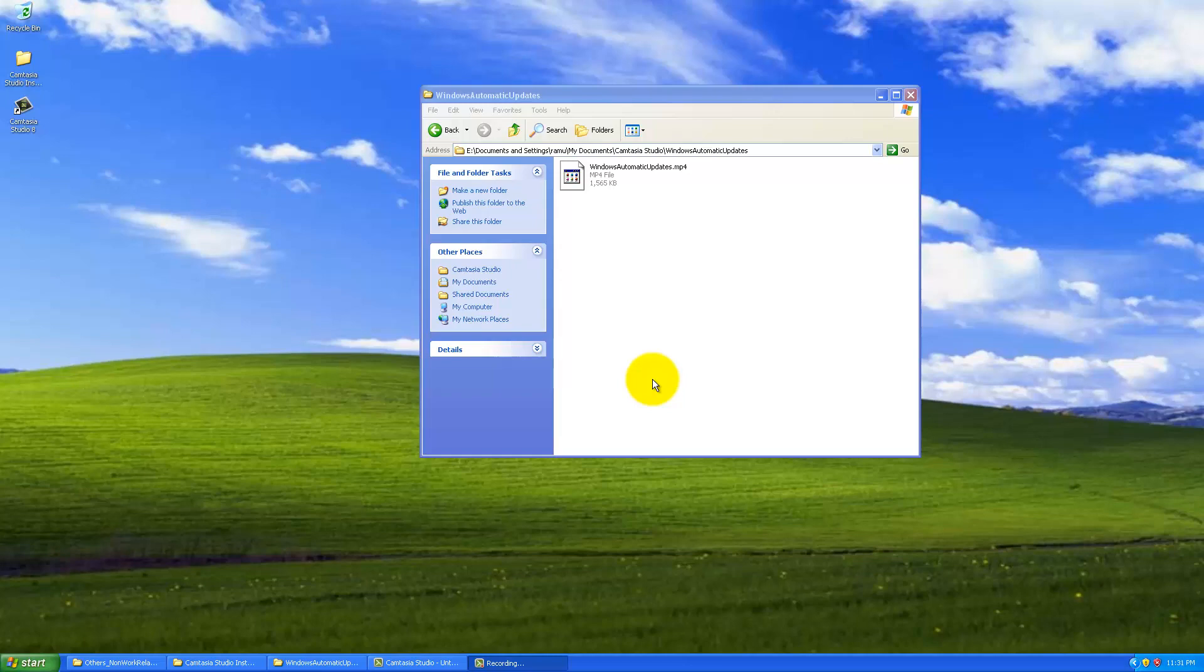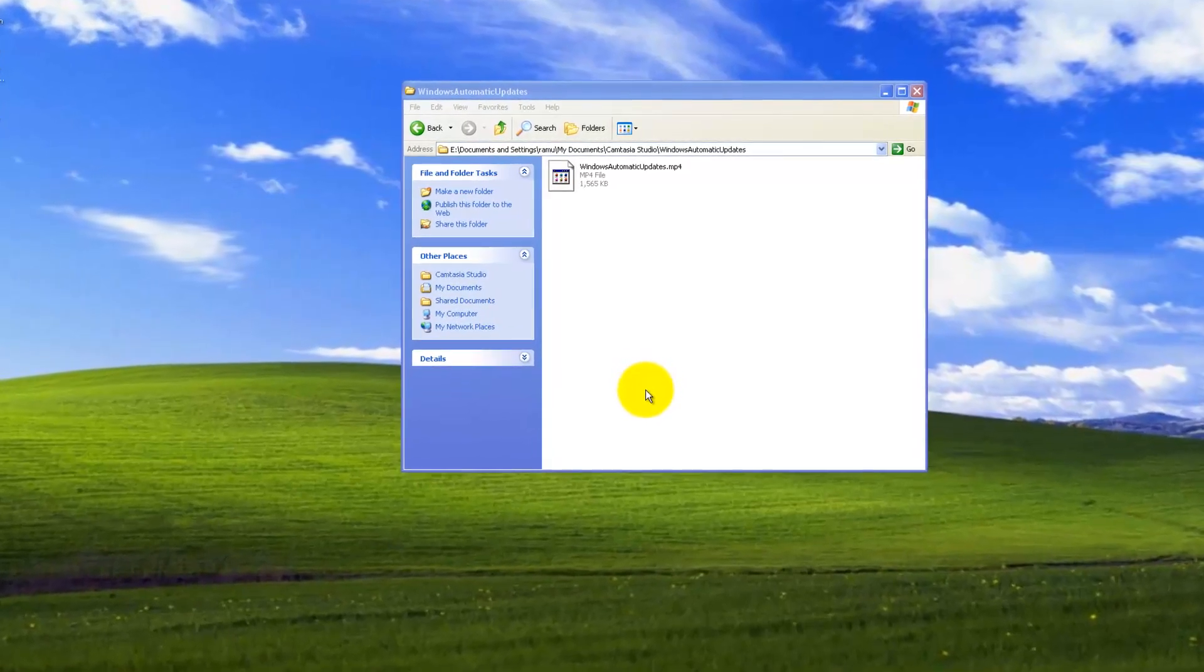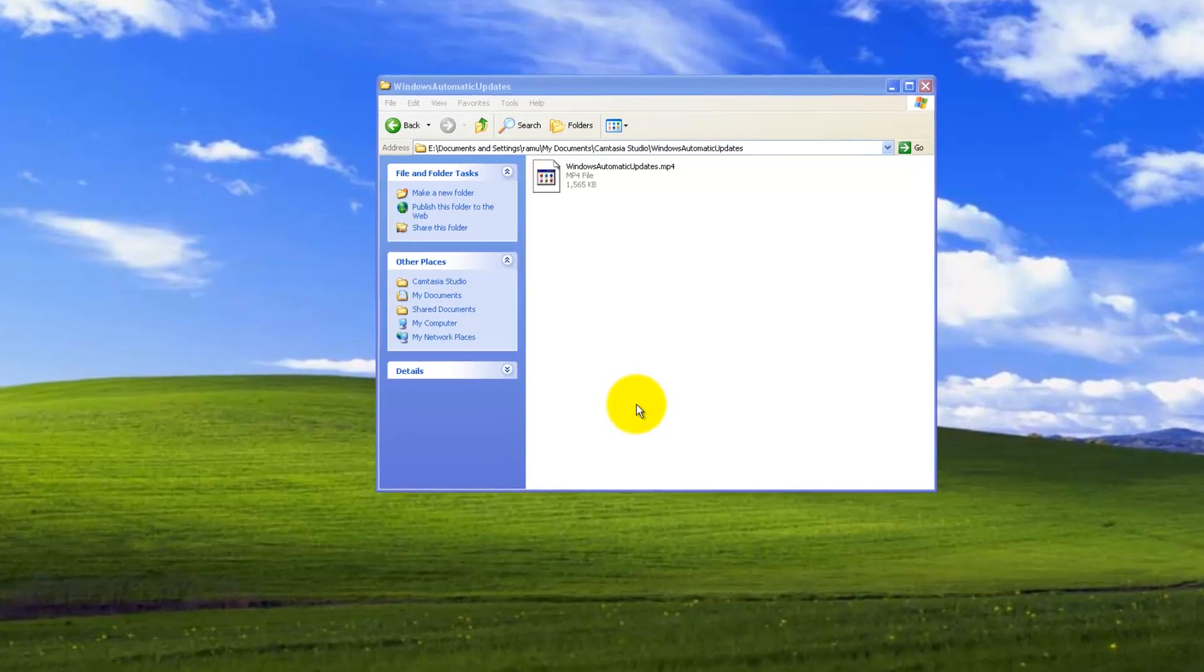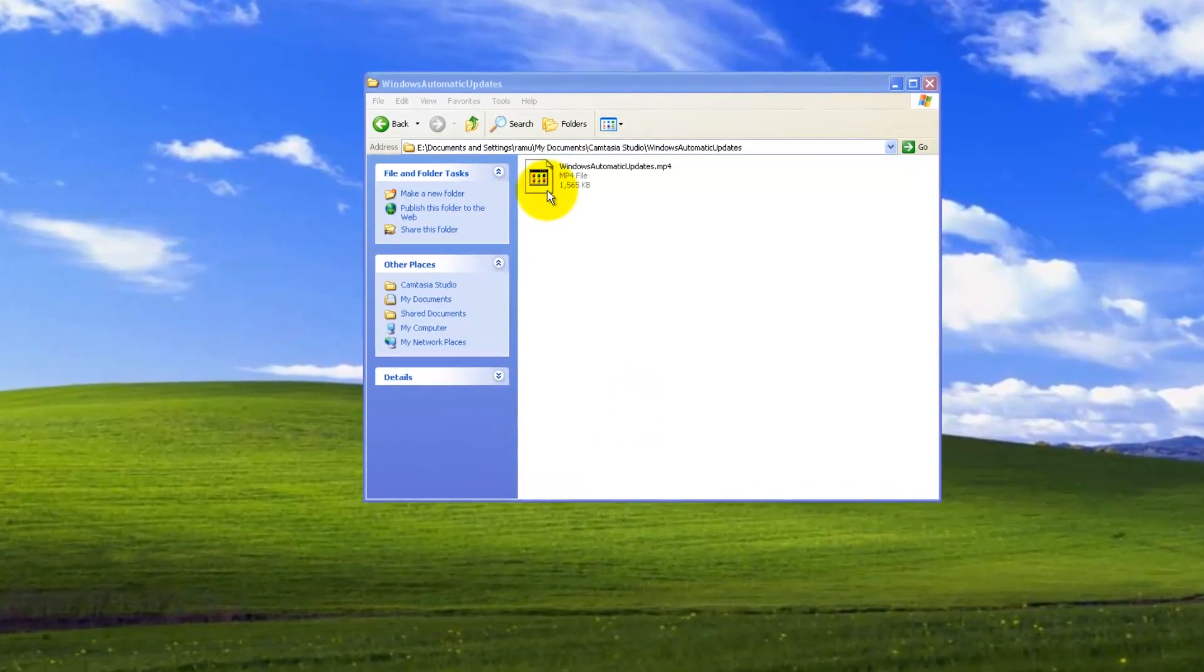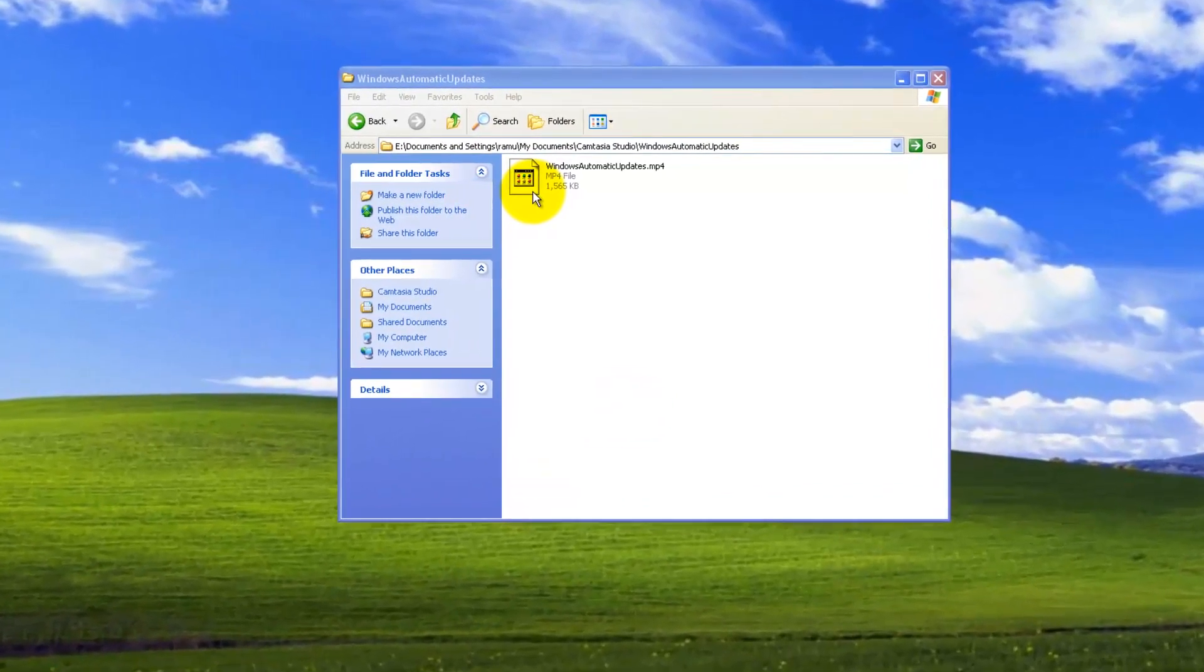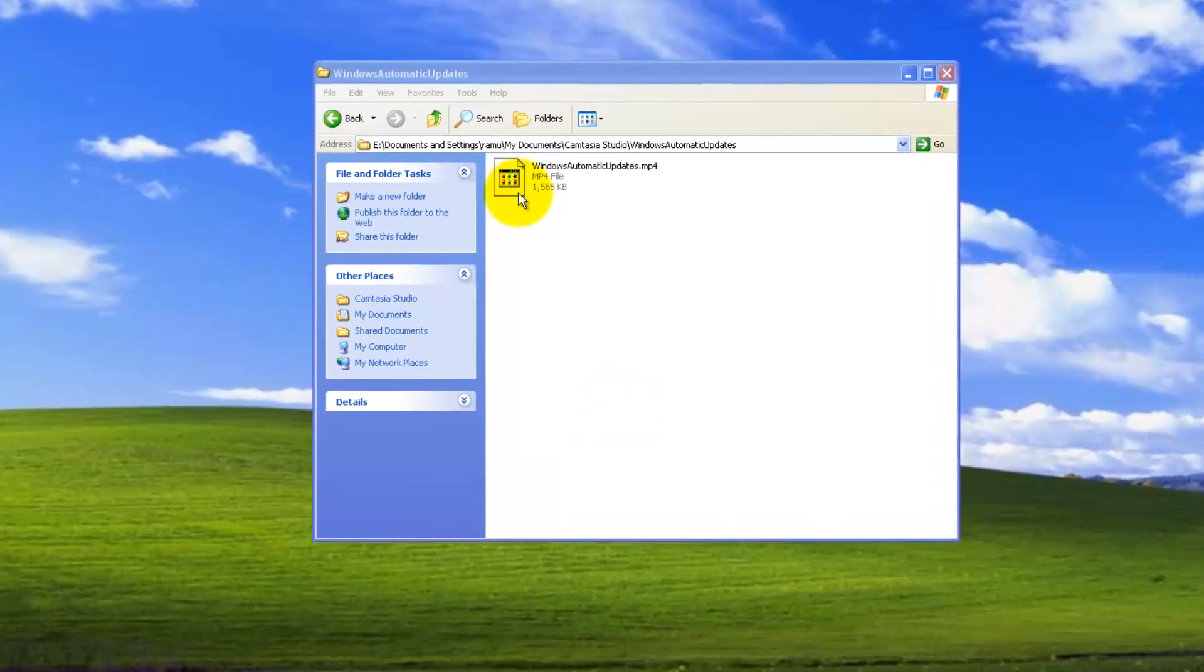Hi, welcome to this video. In this video I'm going to demonstrate what happens to your Windows XP when you try to play this mp4 file for the first time.